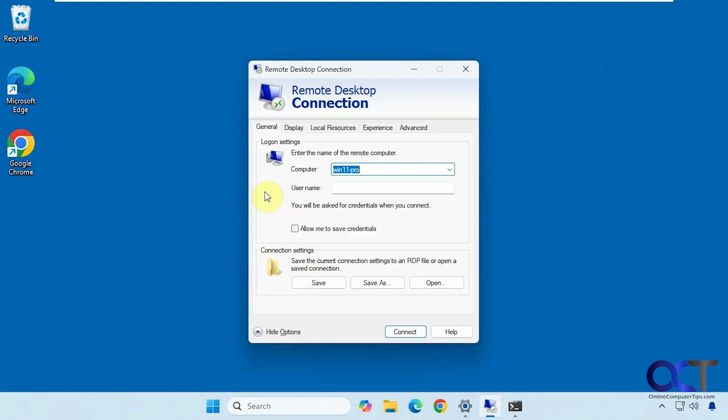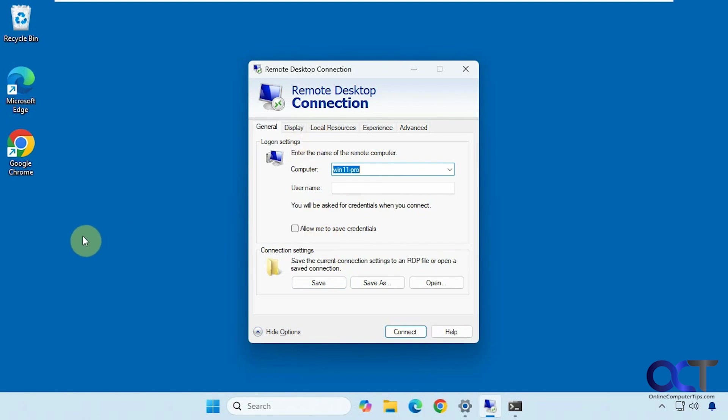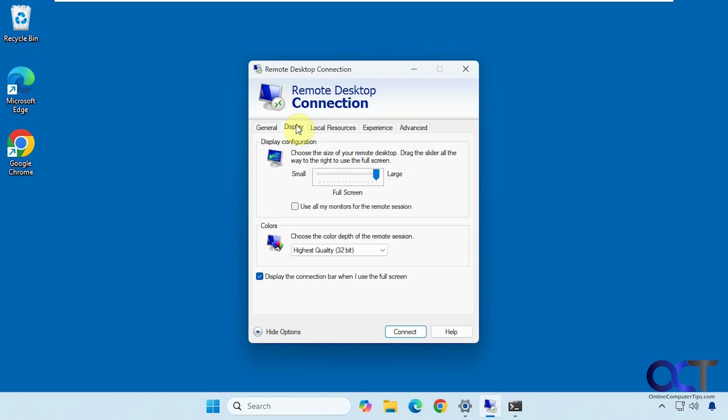So now that I have the name in here, we have some options. You could put in the username before connecting so you don't have to type it in. If you want to save this connection on your desktop, you could do that. If you make a bunch of custom changes here, you could save the connection name and then just double click it from there.